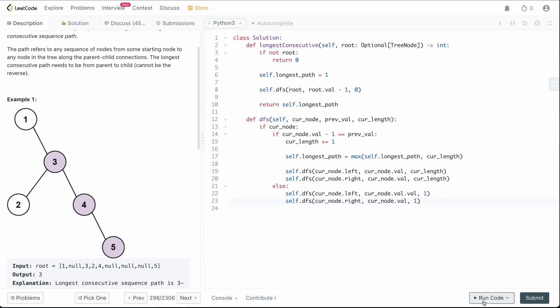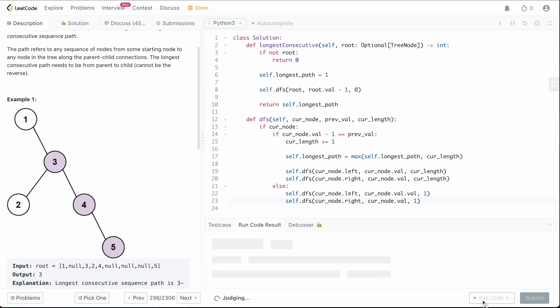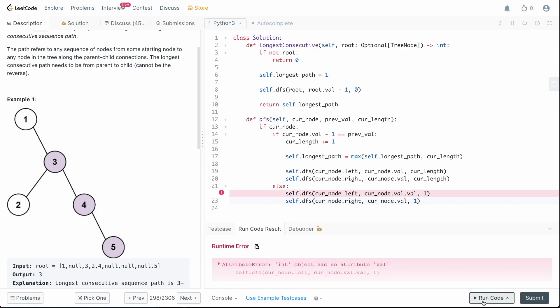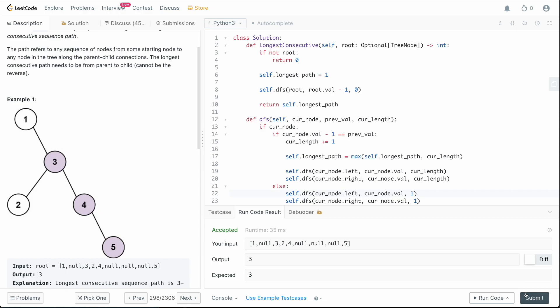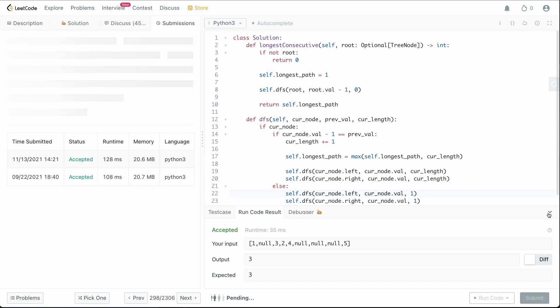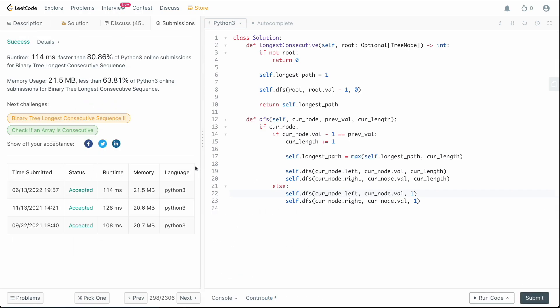Let me check for syntax mistakes. There's a missing .val — fixing that. Let's run this to make sure there are no more errors. It runs fine, so I'll submit and it works.